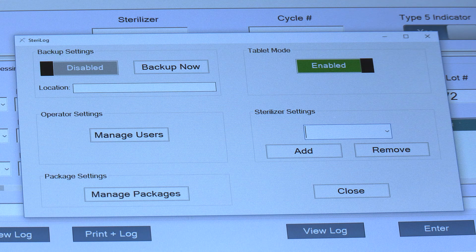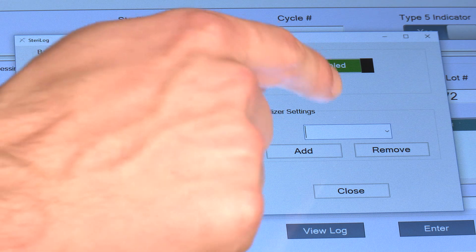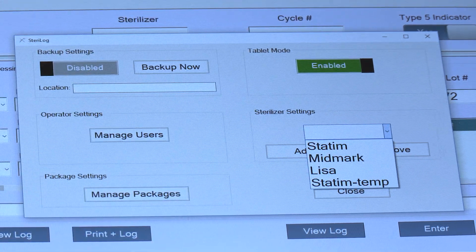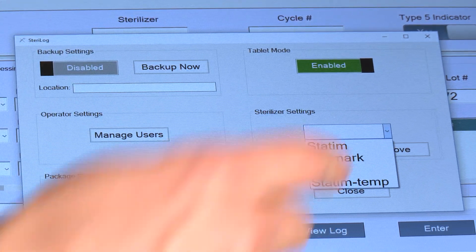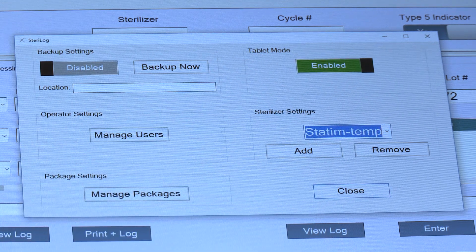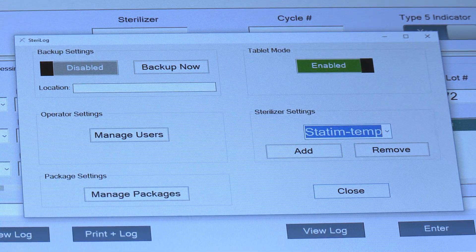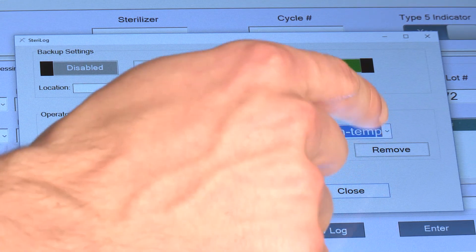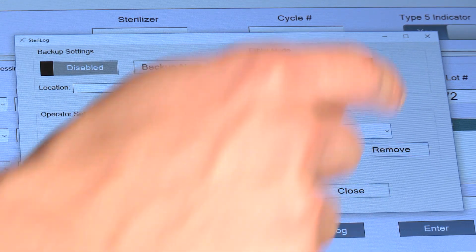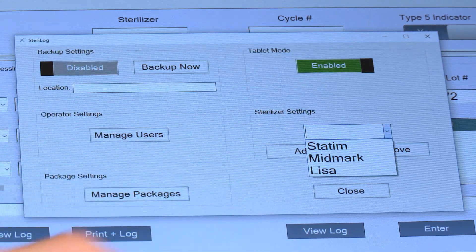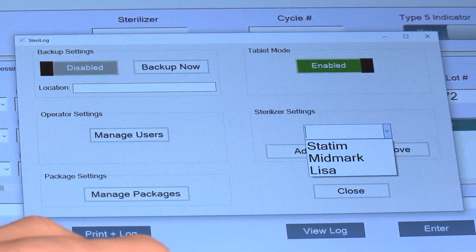To remove a sterilizer, simply hit the dropdown here to view all your sterilizers, select the one which you'd like to remove, so in this case Statin temp as an example, and hit Remove. Now the sterilizer has been removed from your settings.